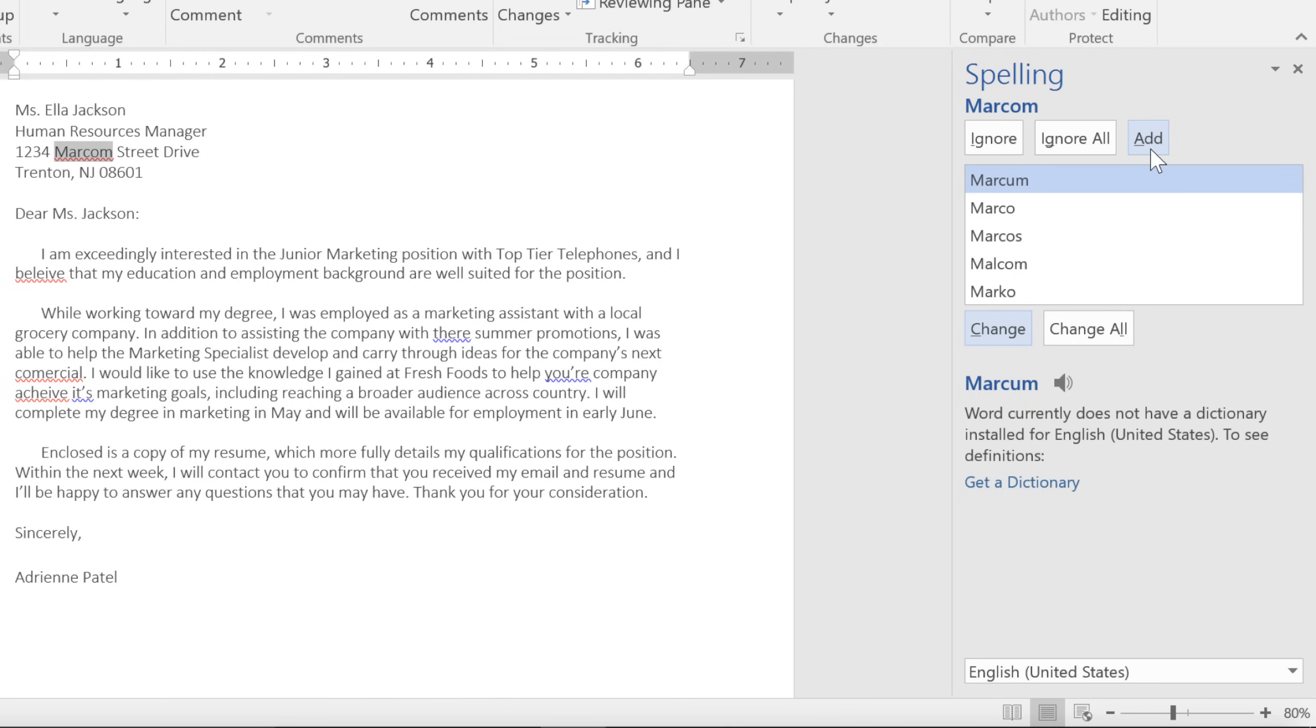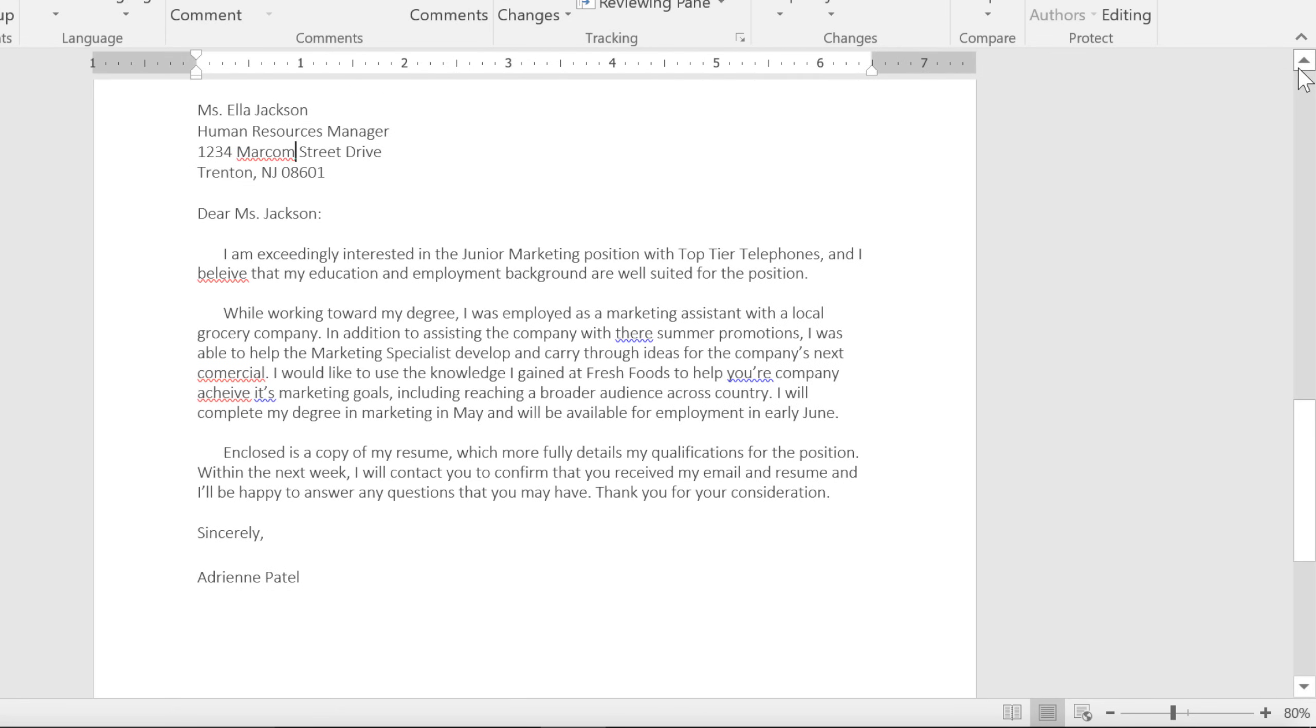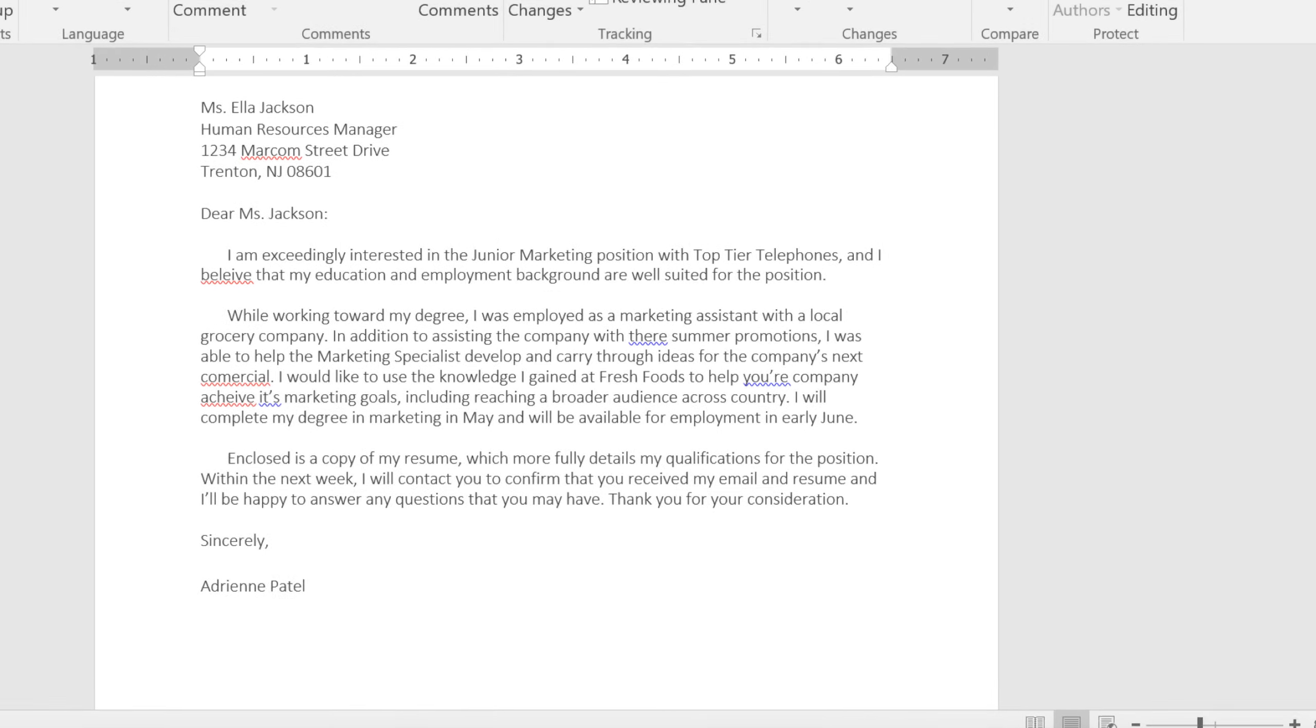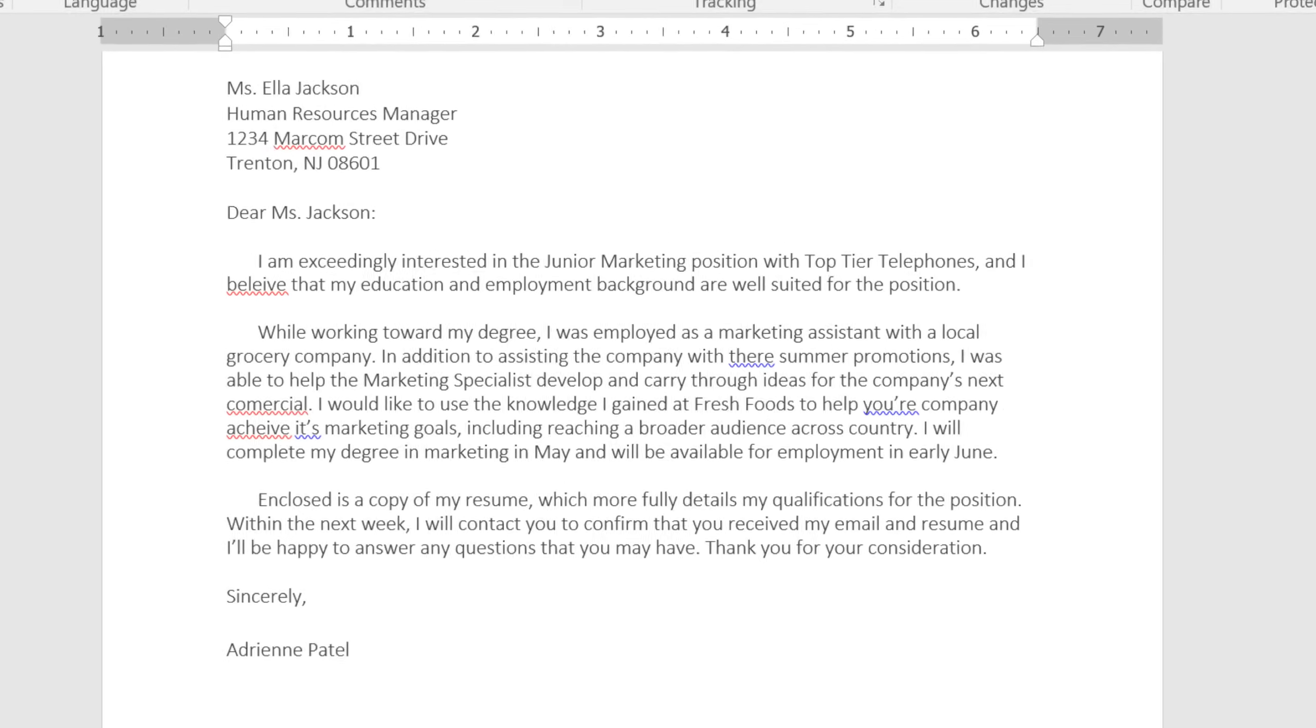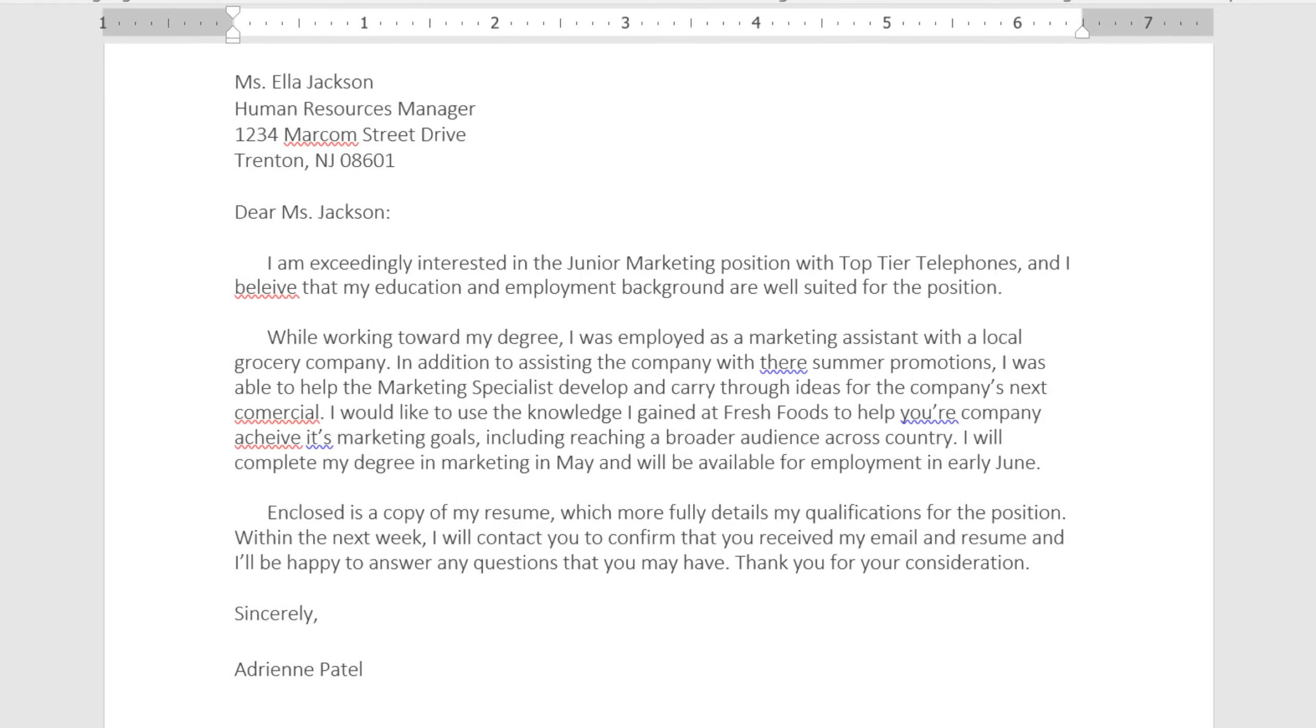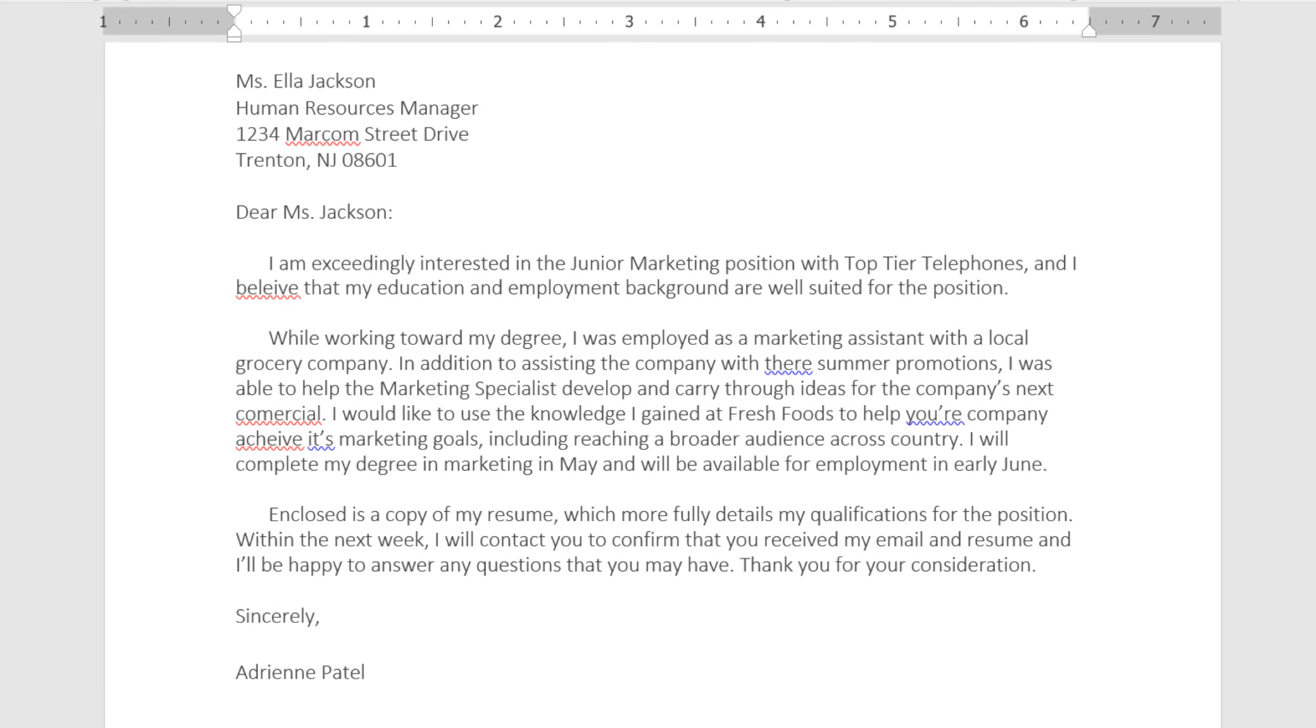At this point, even though I'm not done, I'm going to close the Spelling and Grammar pane, so we can take a look at the automatic Spelling and Grammar check instead. By default, Word is actually designed to mark spelling and grammar errors while you type. That's what these little wavy lines are for.